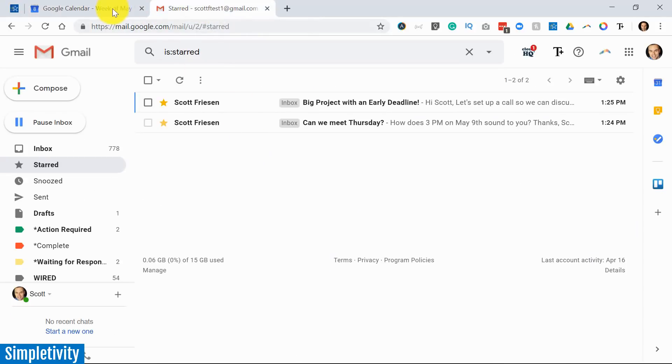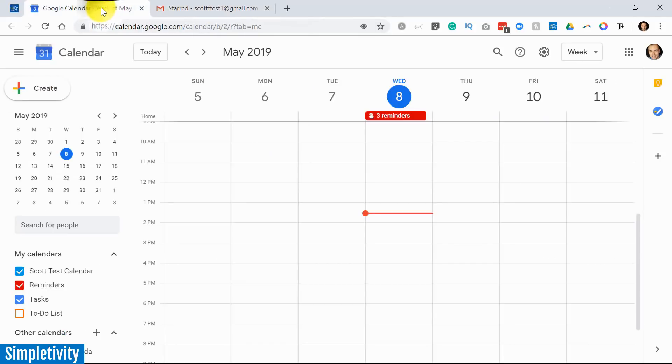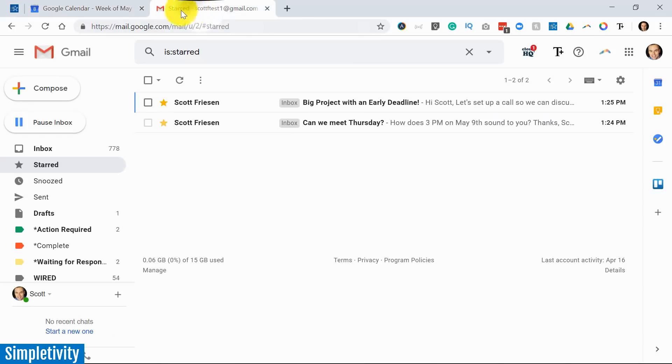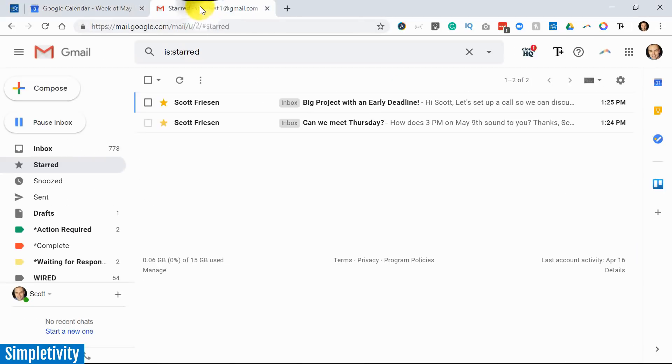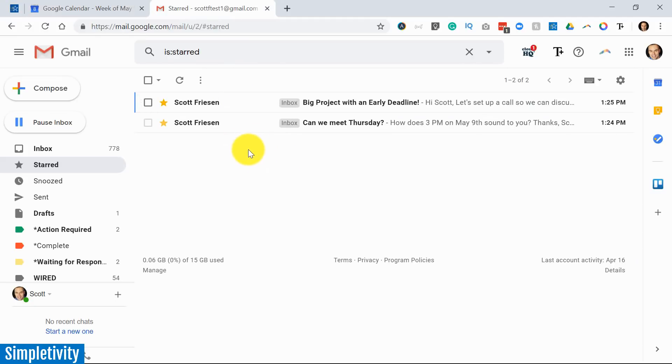When dealing with email and your calendar, we often switch back and forth between different tabs. We often start by receiving an email and want to convert it into a calendar event.